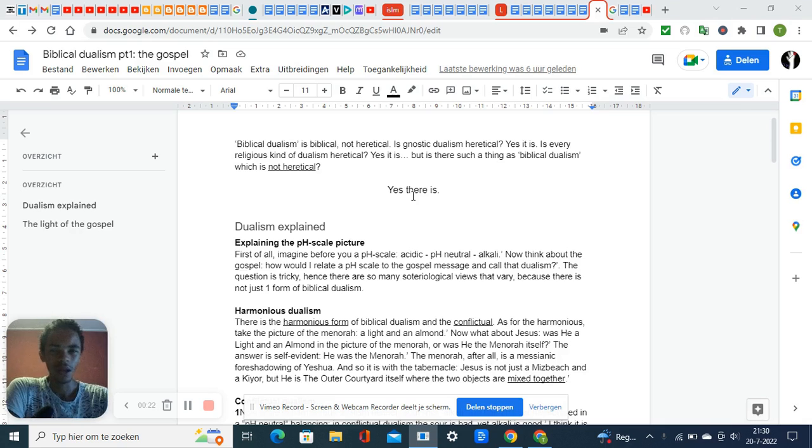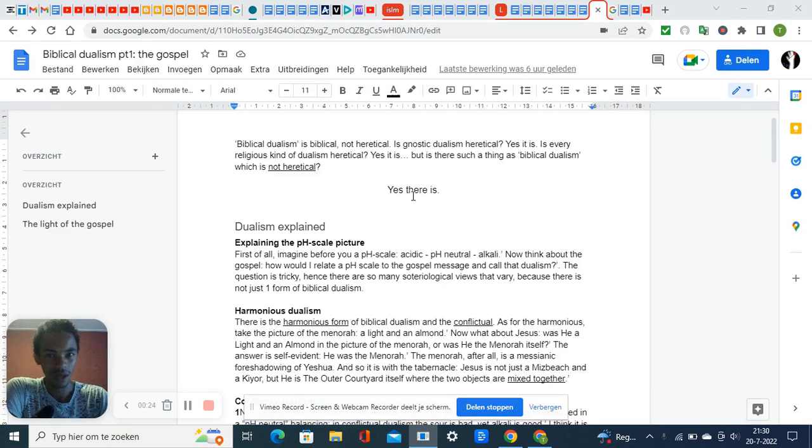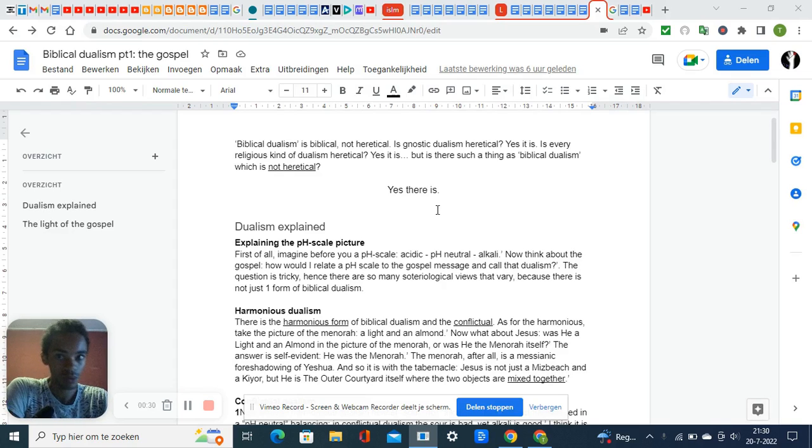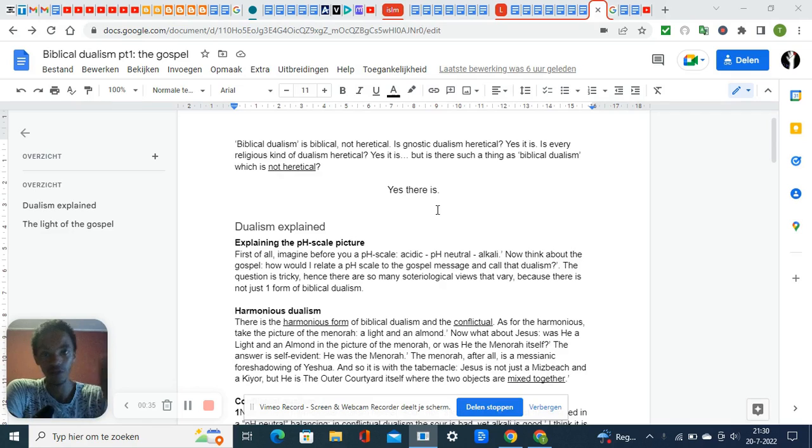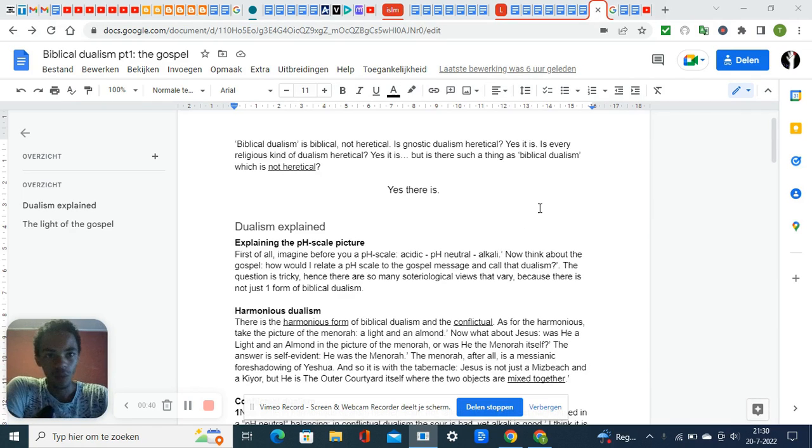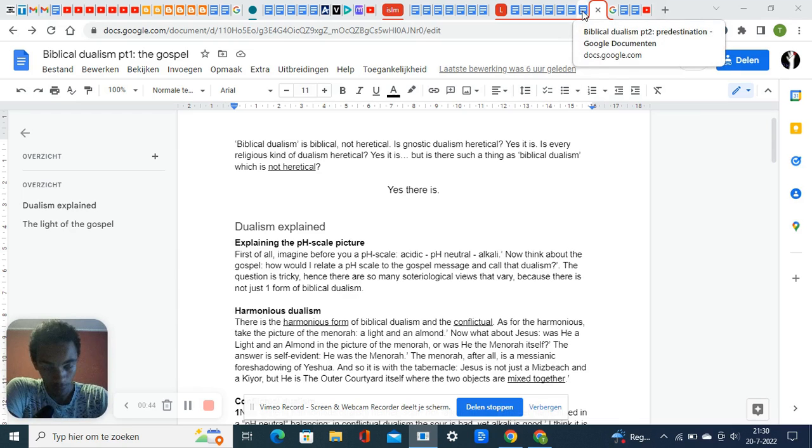I'm not advocating for gnostic dualism—that's unbiblical. Eastern dualism is also unbiblical. But then you have biblical dualism, where it says 'biblical,' and what comes up is predestination.